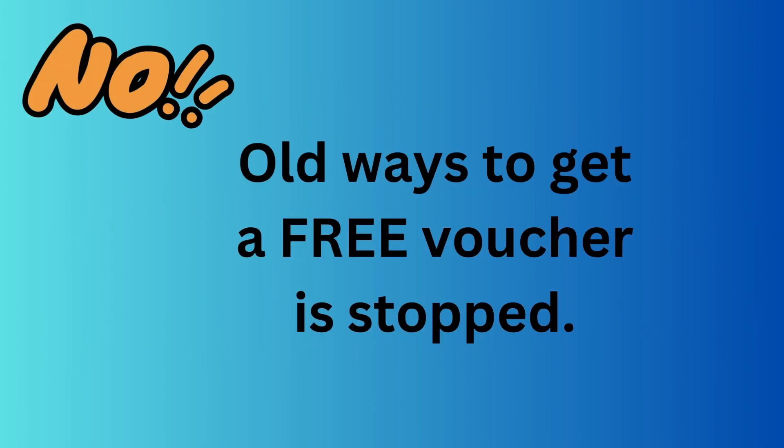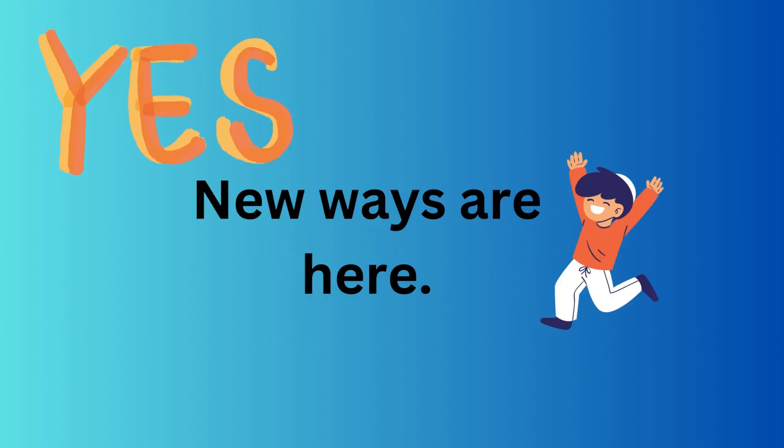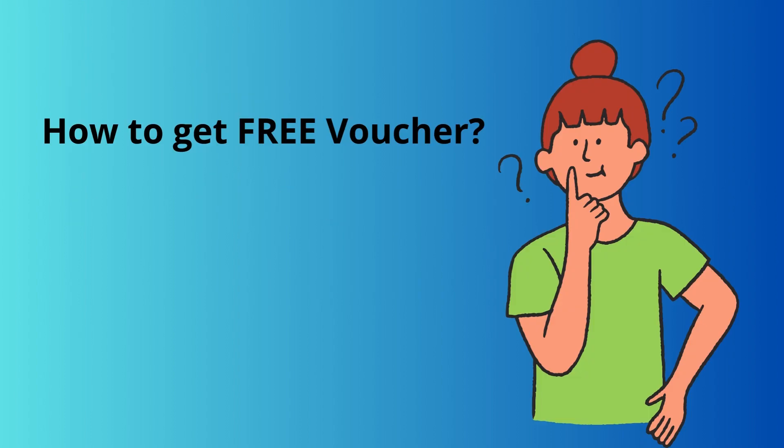No, because the previous ways of attending two days virtual training and thereby getting a free voucher, well, that has been stopped. But yes, there is a new way. So let's explore how you can get a free Azure certification voucher.